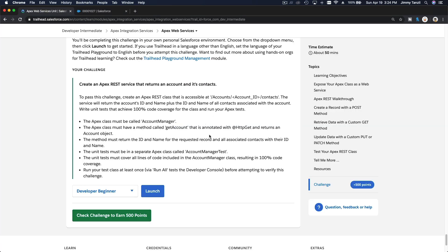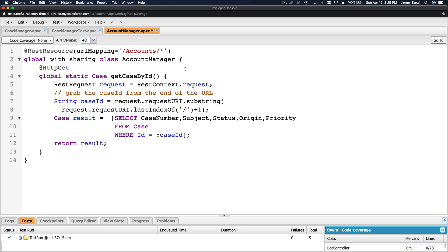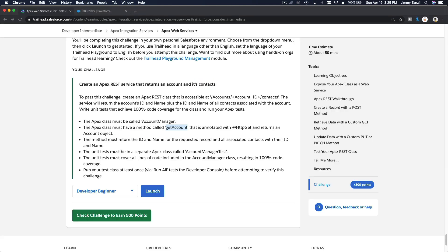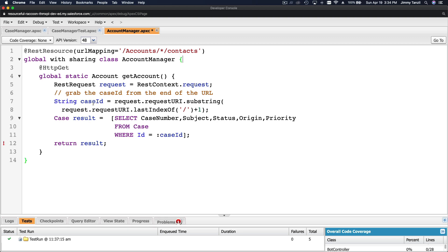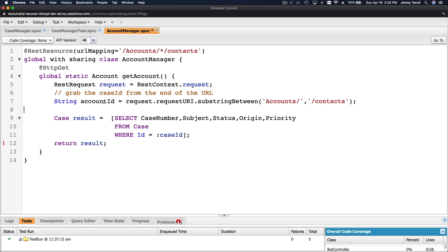We delete the rest of the methods we don't need. The HTTP GET annotation stays as is. The method name will be get account. The accessible URL is accounts, then account ID, then slash contacts. We change the method name to get account, and the return type is Account instead of Case. For the REST request, we change case ID to account ID.